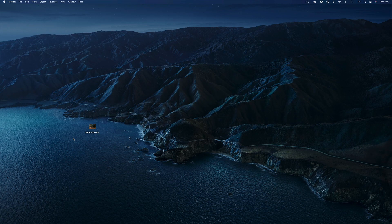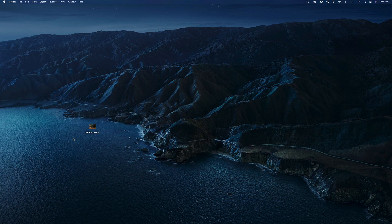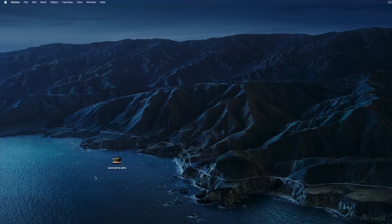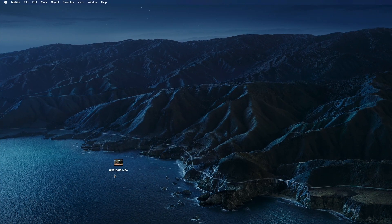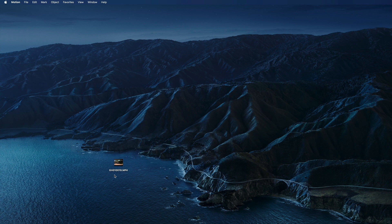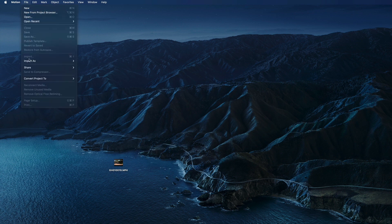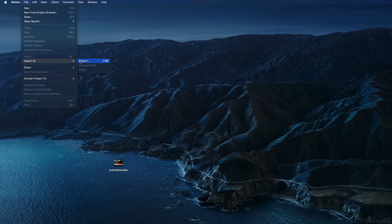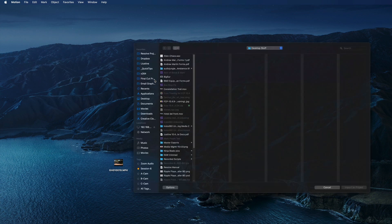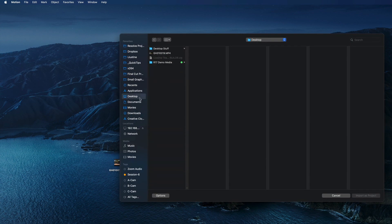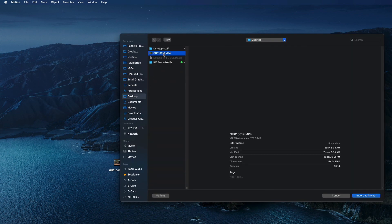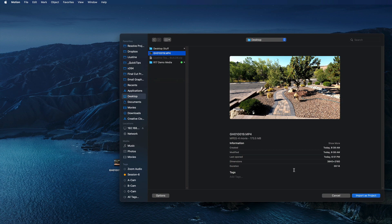Before we start, I want to show you a really cool tip. I know that I need to import my GoPro clip, but I can't remember its resolution or frame rate. Well, you don't have to remember. With Motion open, go to the File menu and choose Import As Project, or press Shift-Command-I. Navigate to the movie file on your Mac and click Import As Project.